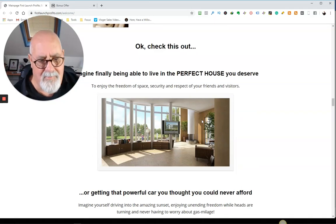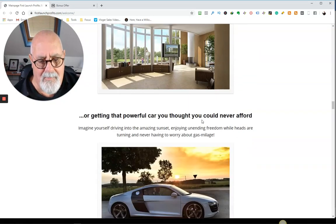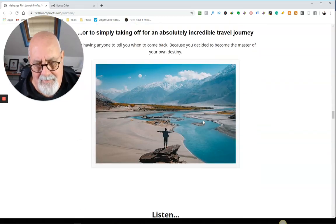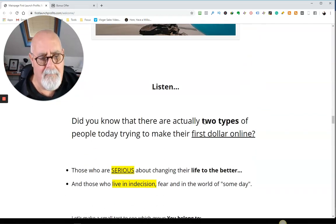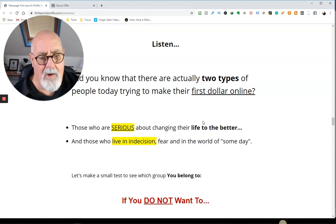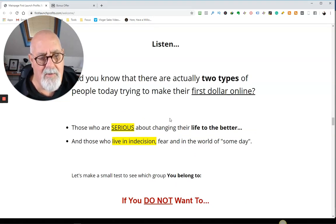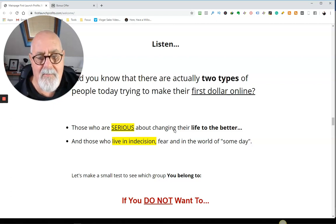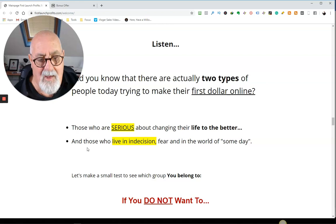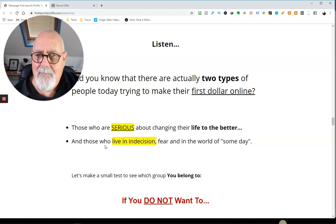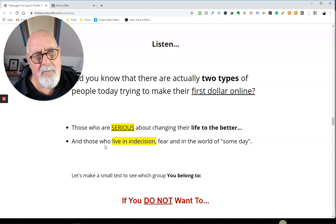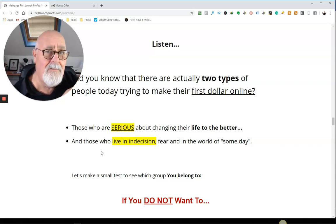Then he's got some usual upselling stuff, you know, got the nice house, the big car. You expect this in all of these type of products. He's made a very interesting observation here. There are two types of people, those who are serious about changing their life to the better and those who live in indecision. Isn't that a great observation?